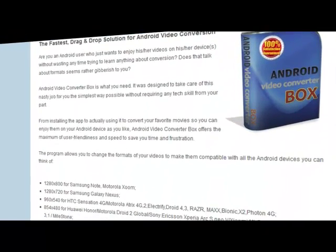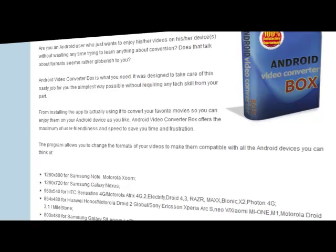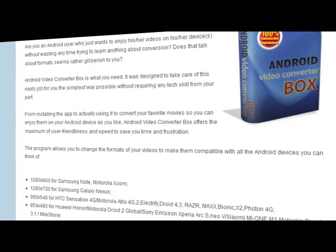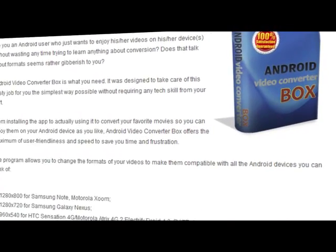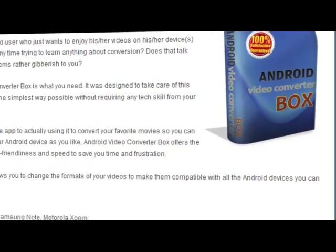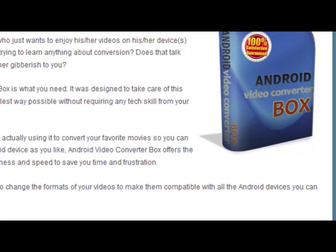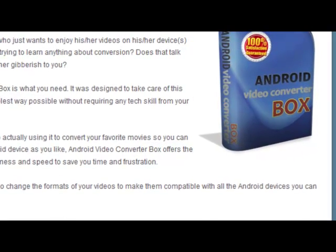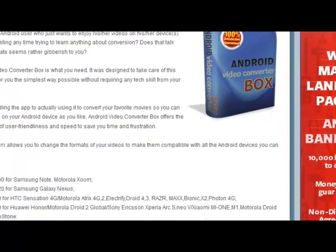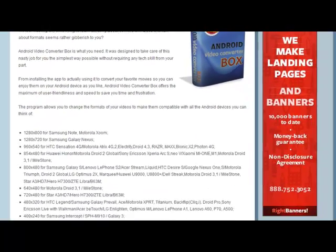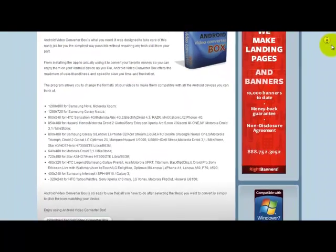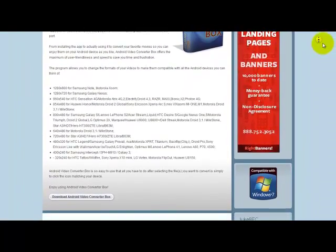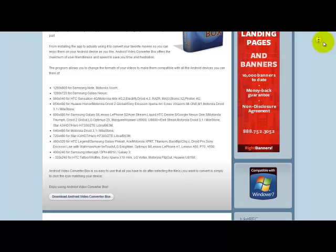It requires no skill or conversion knowledge from you. From the moment you hit the installation button to the first attempt to convert your favorite videos, Android Video Converter Box is as user-friendly as possible and works extremely fast, which means lots of saved time and effort for you.